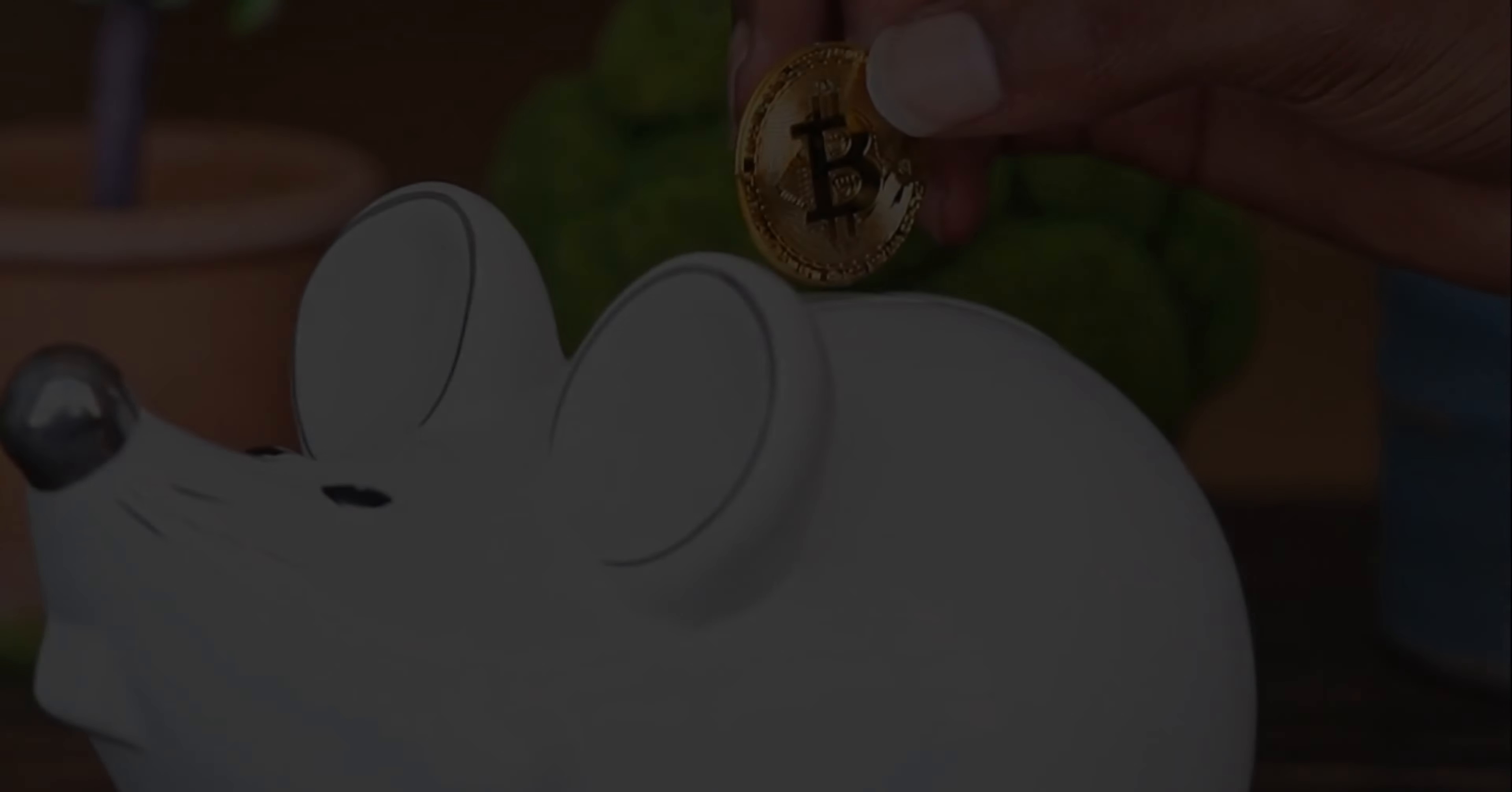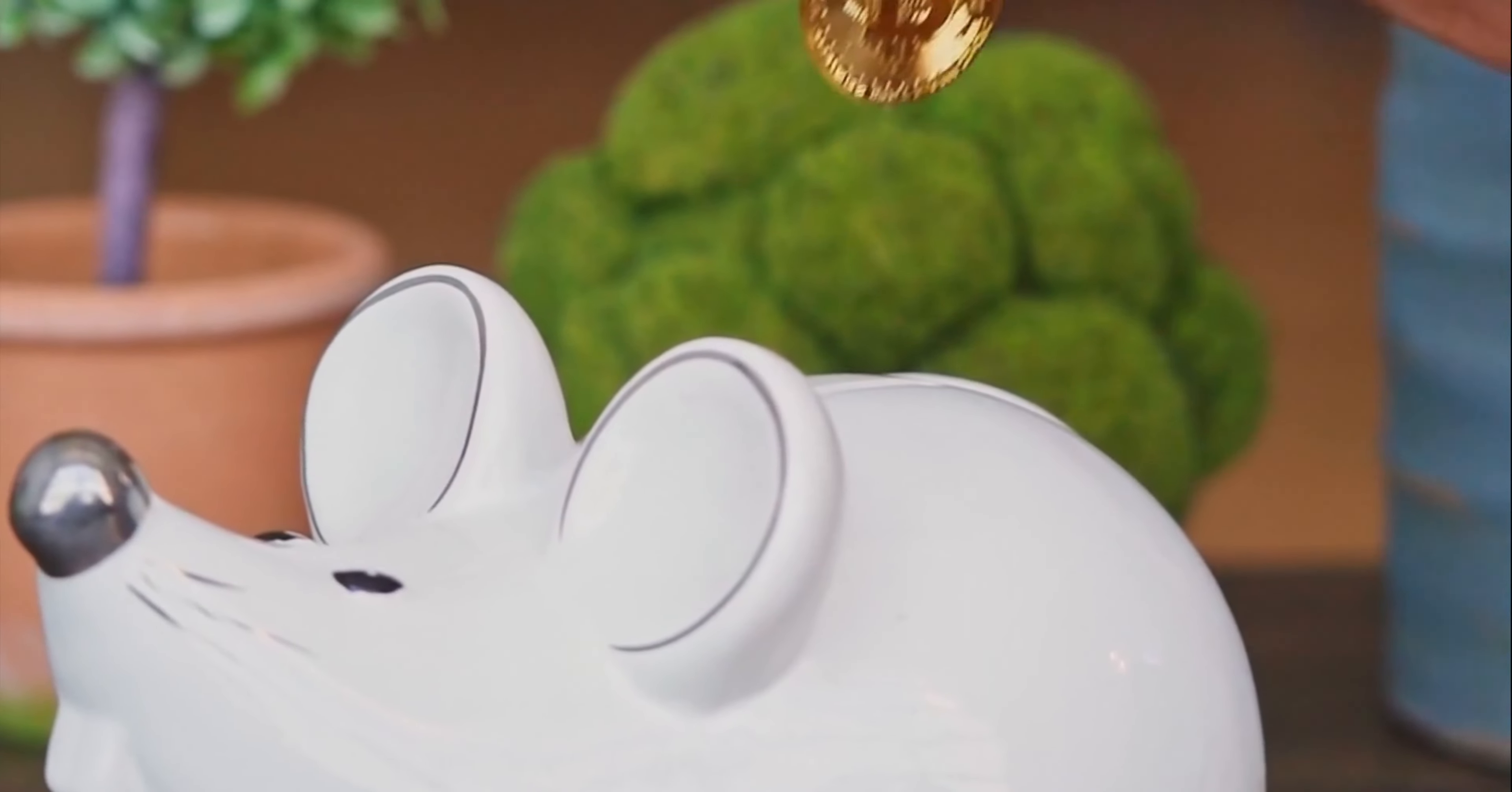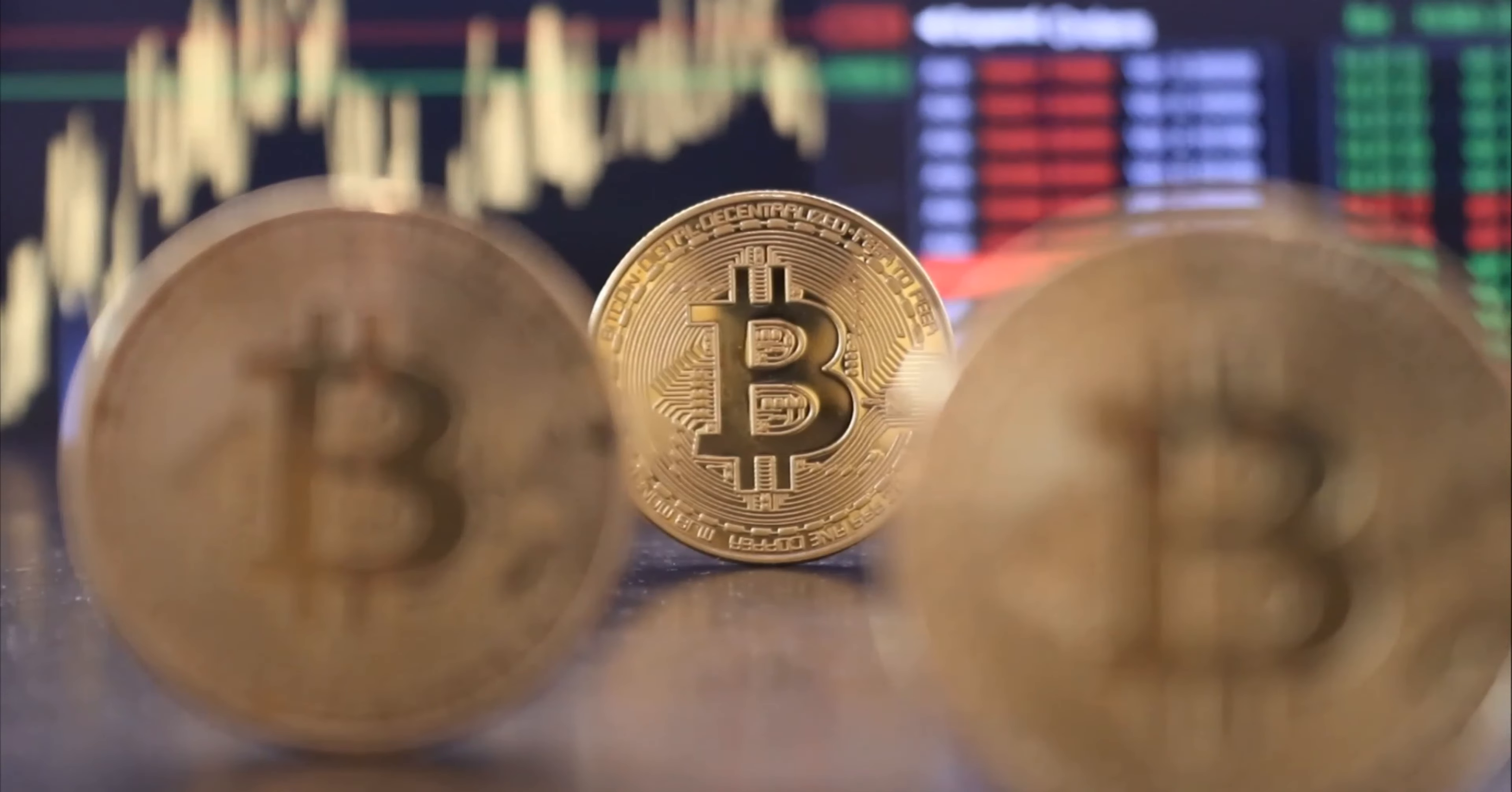The democratization of finance: Bitcoin has the potential to level the playing field in the world of finance. By allowing people to transact and store value without intermediaries, it has the potential to democratize access to financial services and give people more control over their finances.